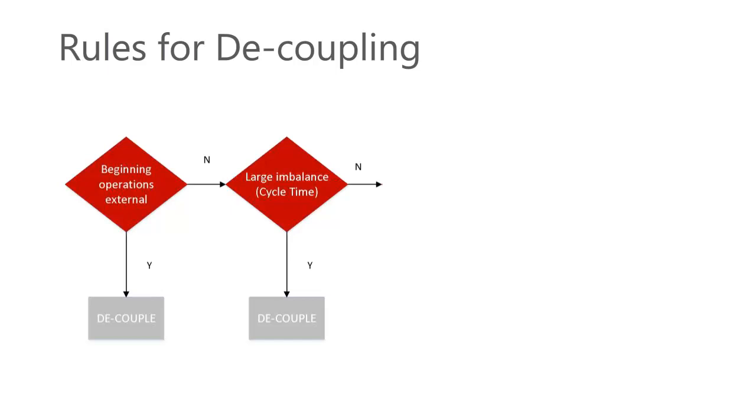Is that not the case, but there is a large imbalance of cycle times, then we have no choice but to decouple. Large imbalances of cycle times from one work center to the next would result in very large waiting times or waste.